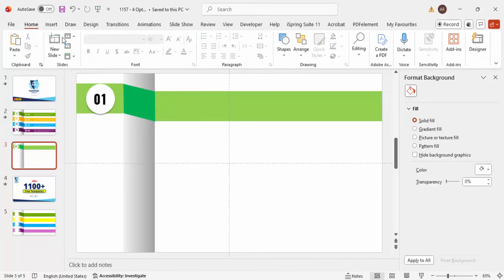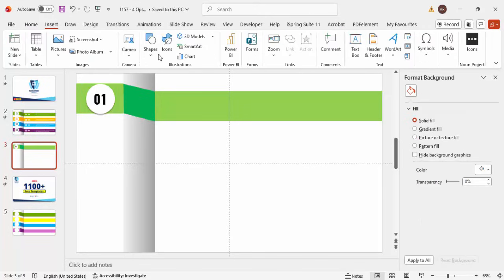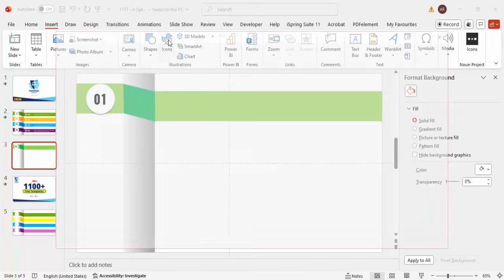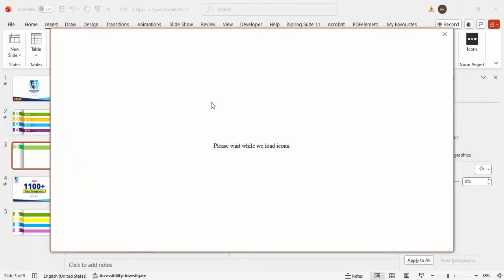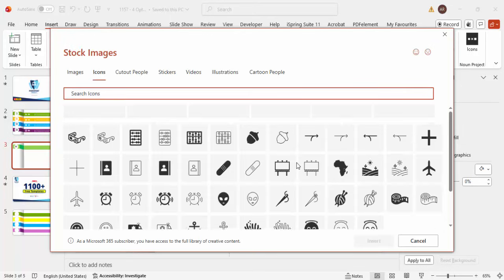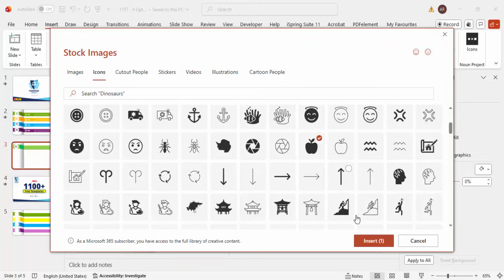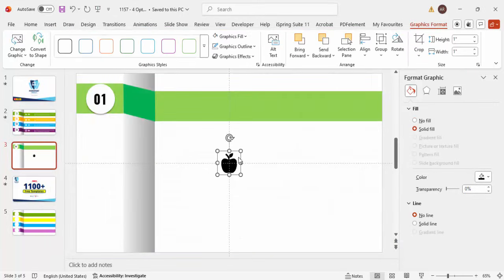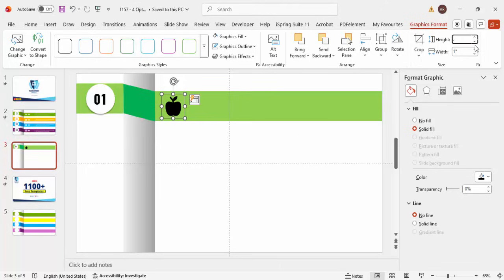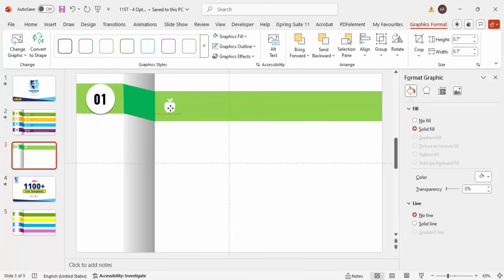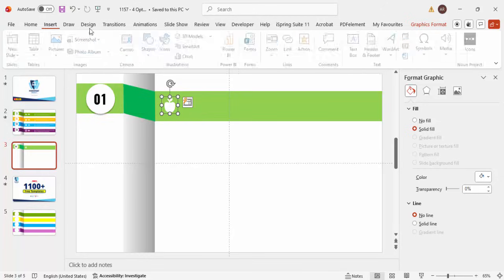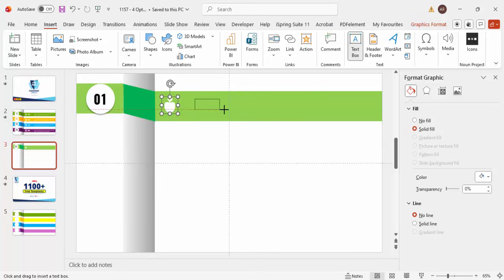Next, insert some icons. Go to Icons and choose any icon of your choice — I'm going to randomly choose the apple icon and click Insert. Place the apple on the shape. Set the height and width to 0.7, then set the graphic fill to white.